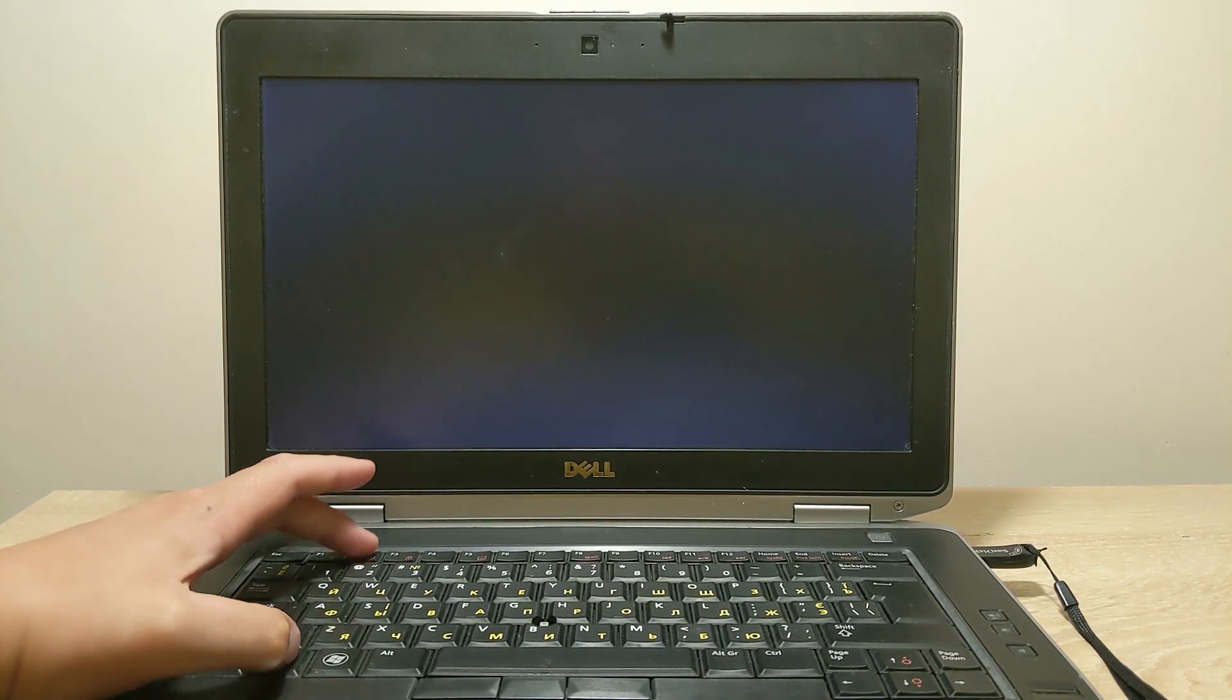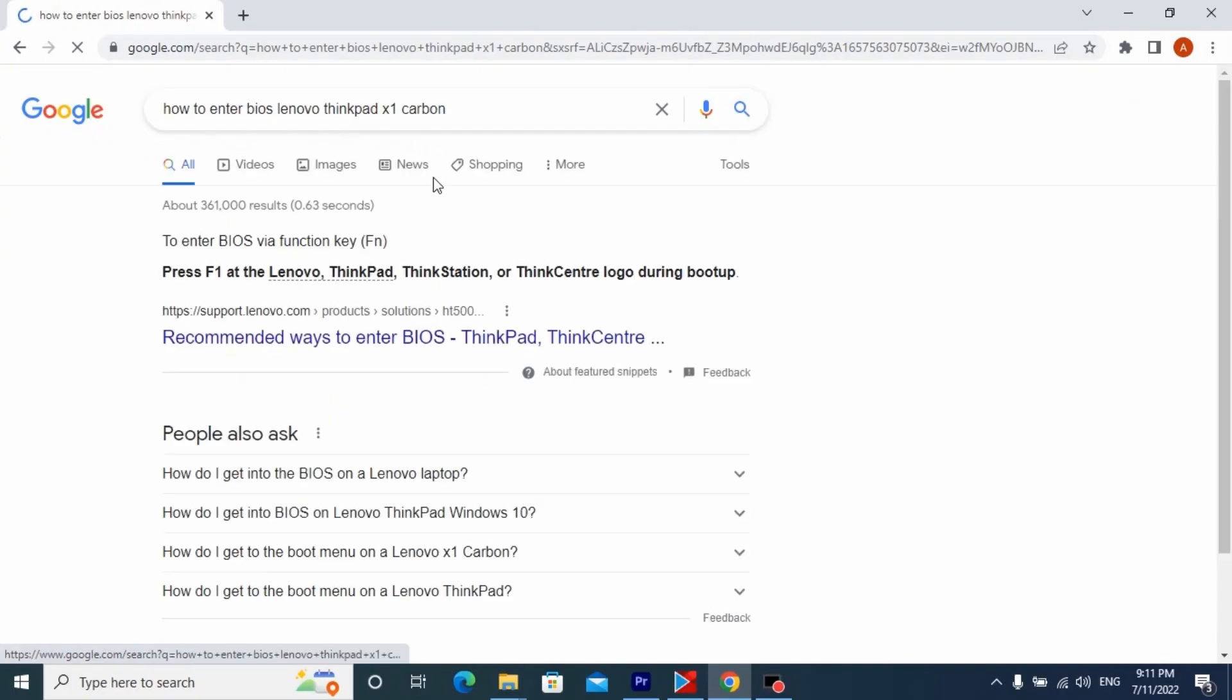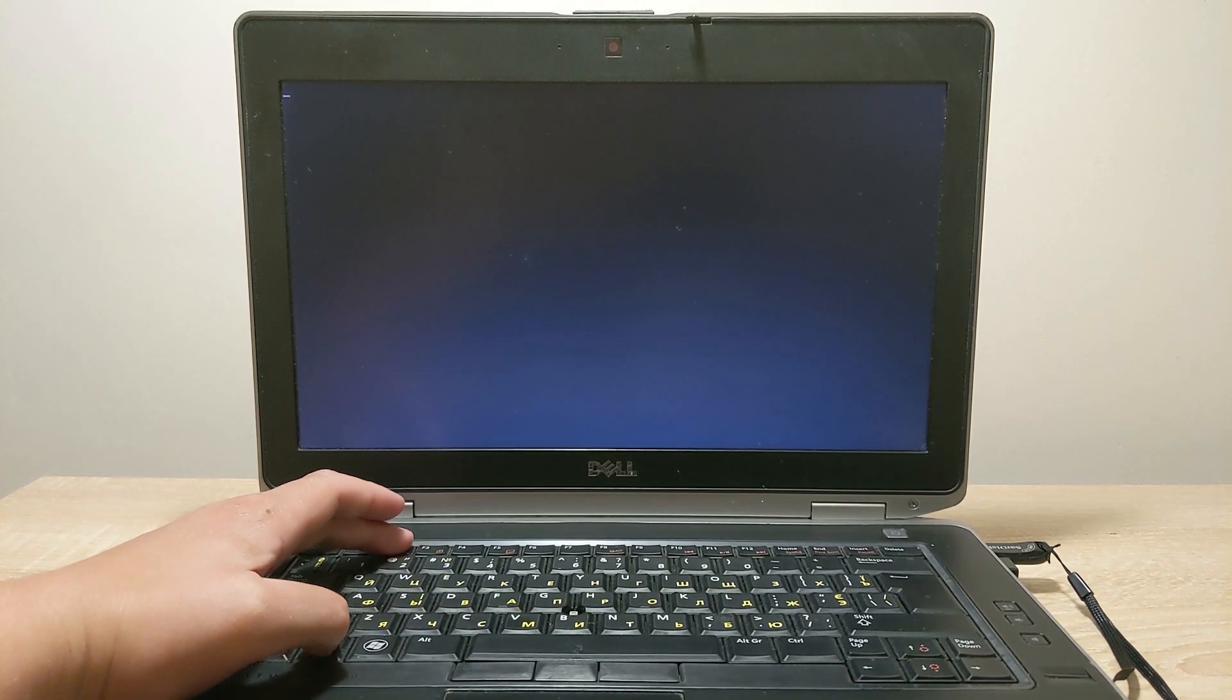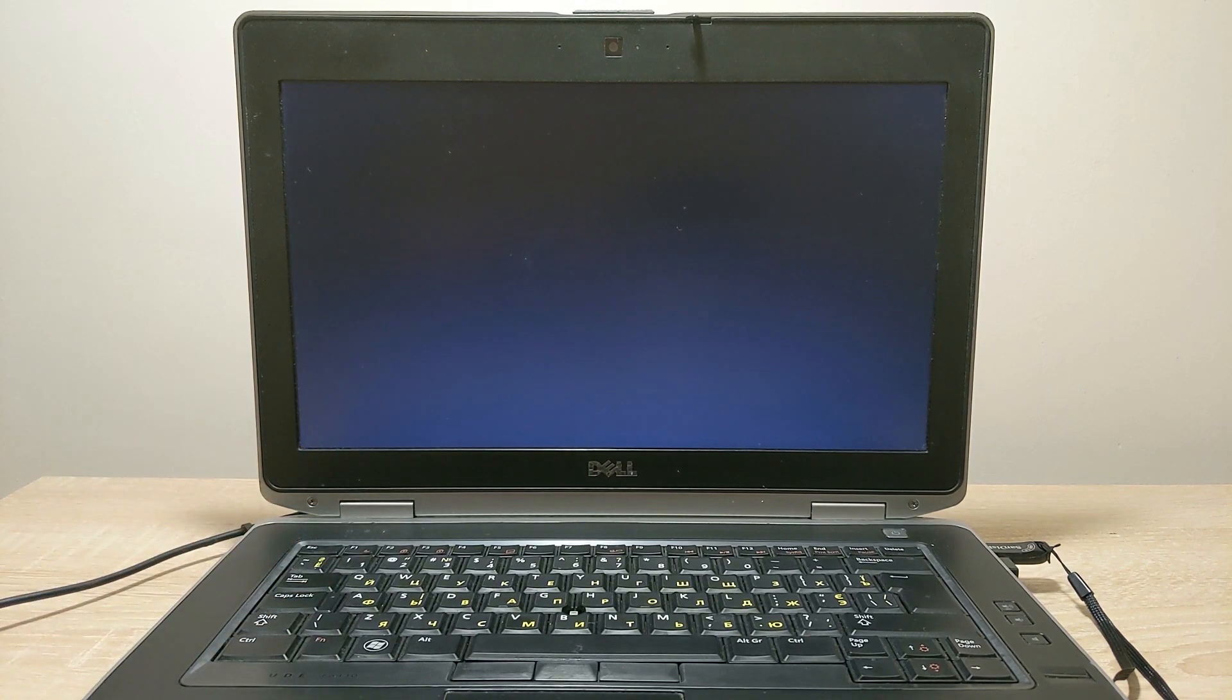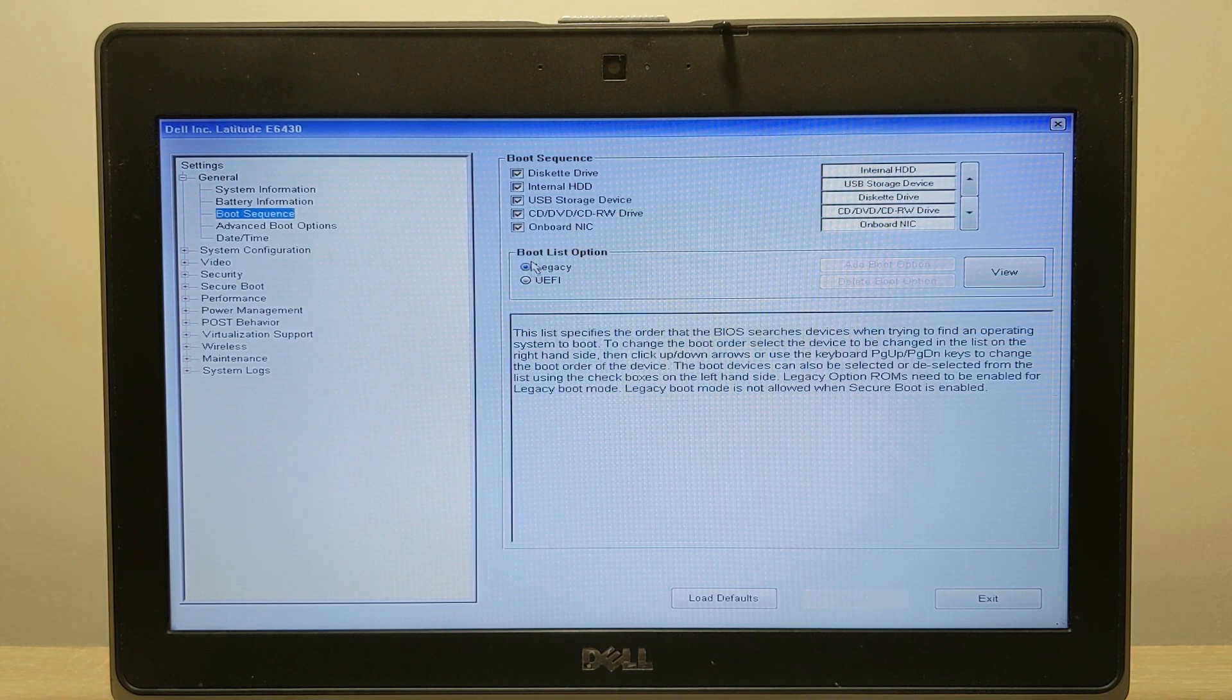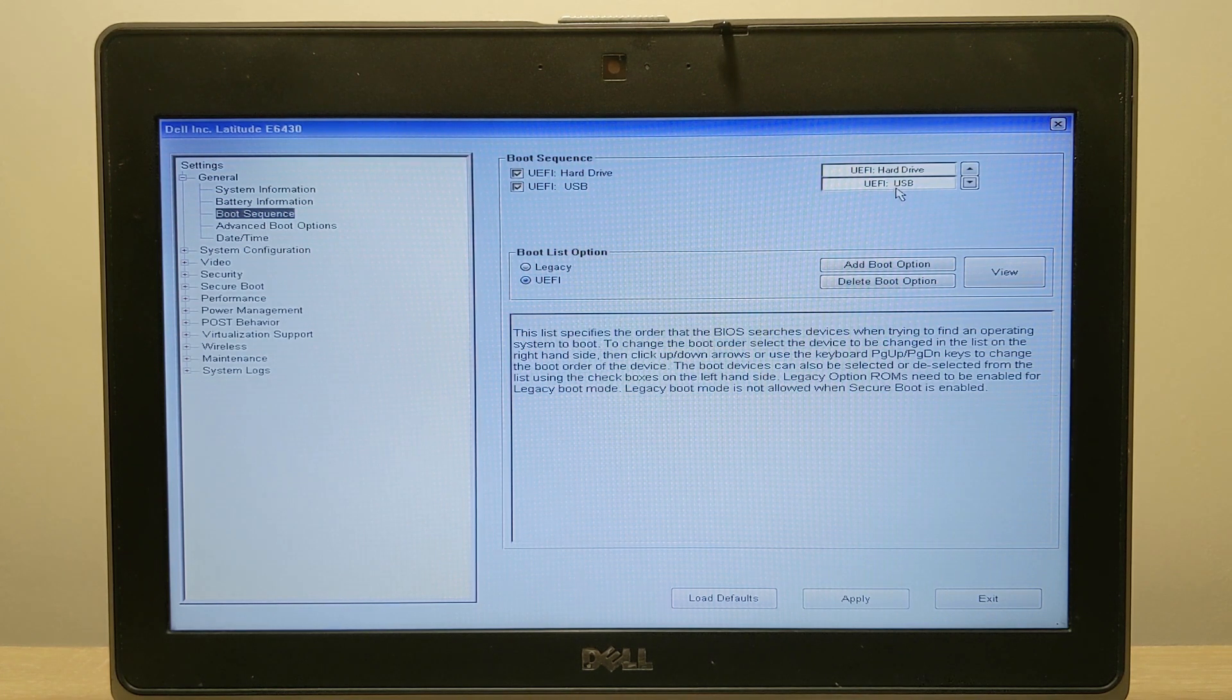To enter the BIOS, mostly use the F1, F2, and Delete keys, or press these keys together with the Fn key. You can look on the Internet how to enter the BIOS in your model. In my case it will be Fn plus F2. Click on boot sequence and then you need to select UEFI. After that put the USB drive in the first place.